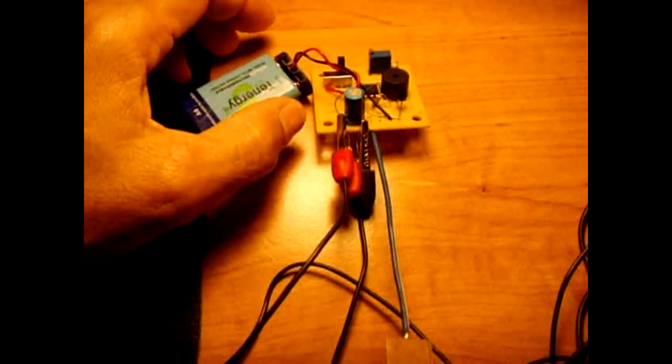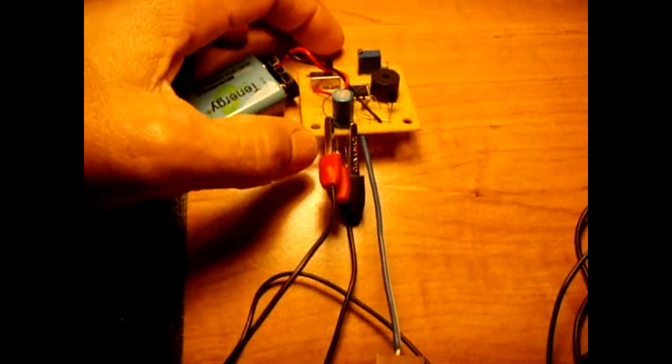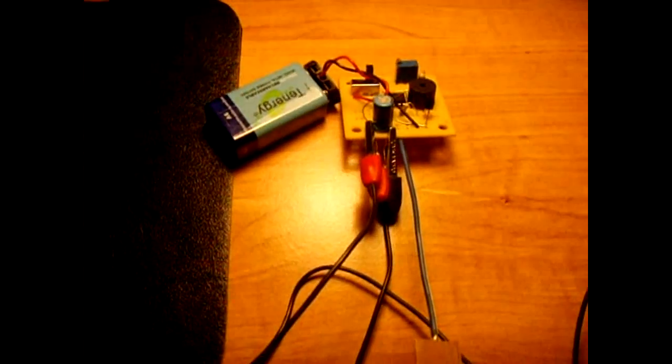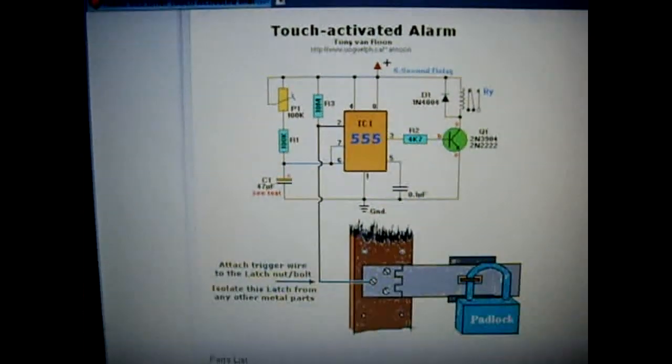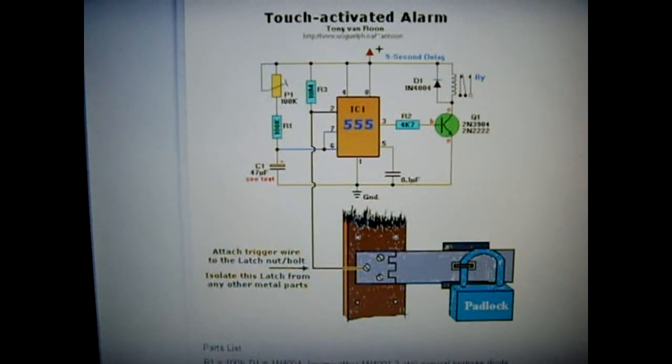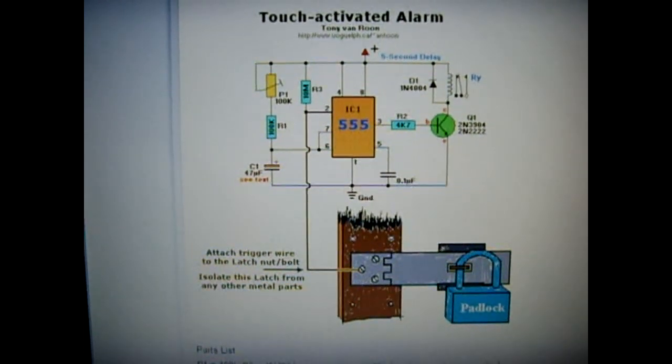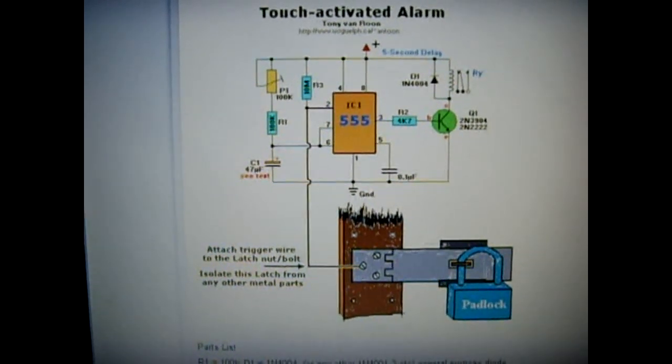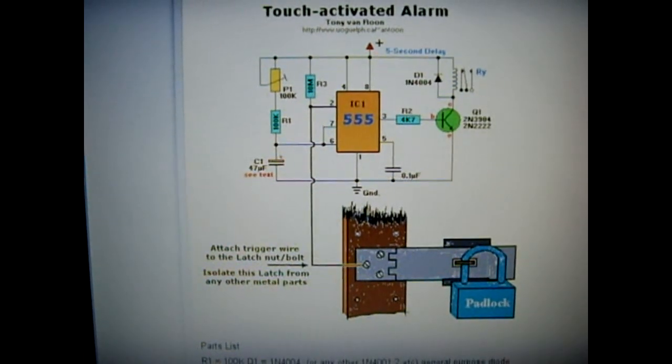Okay, this is a security type circuit. This is a touch alarm. I'll show you on my computer right here. That is pretty much the circuit. It's not exactly like the one I have, but it's very close.